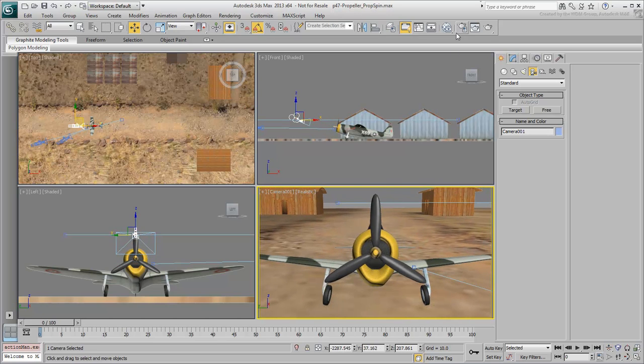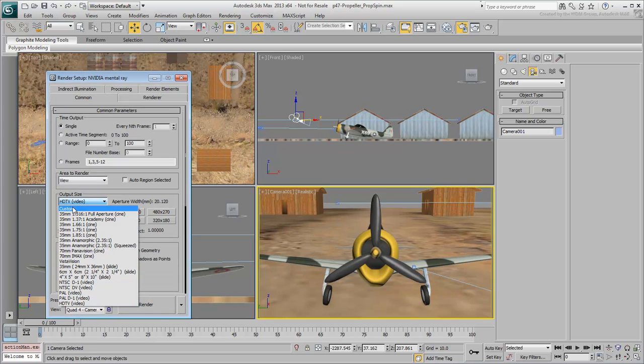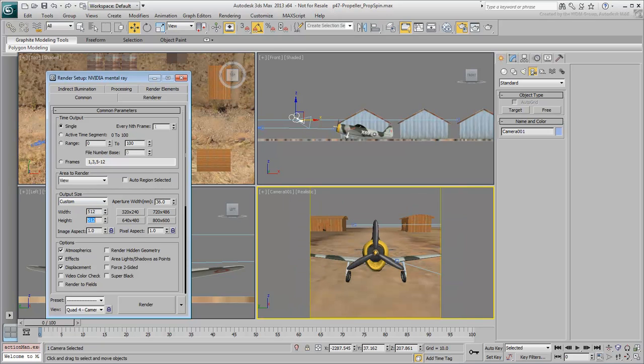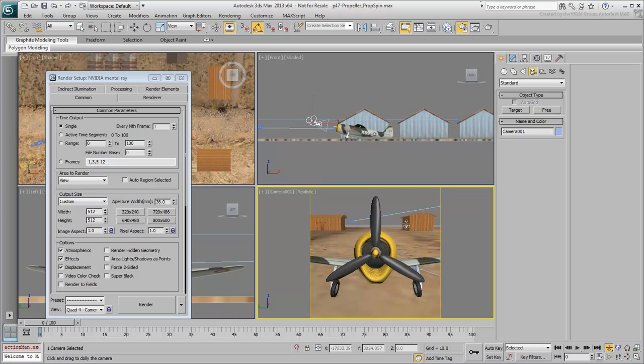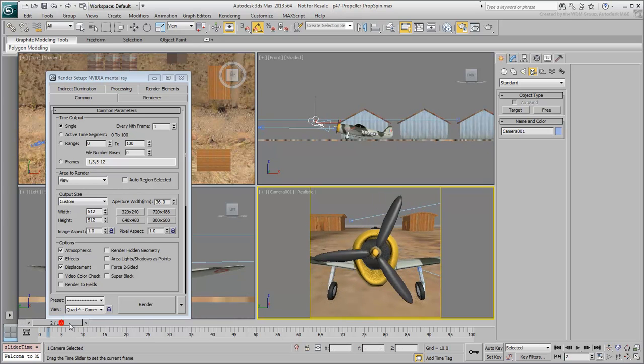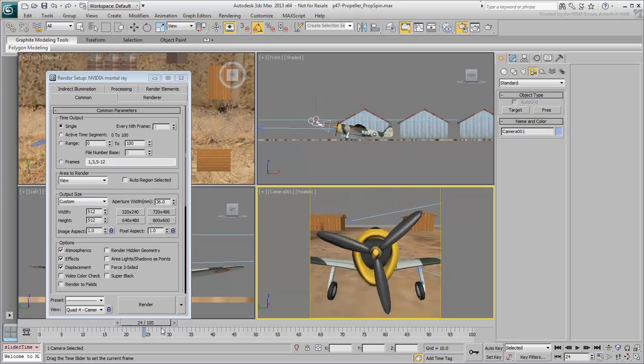Next, go to the Render dialog and set the output size to a custom 512x512 resolution. Now adjust the dolly until the propeller fills the space defined by the safe frames, without going over. Scrub the animation to ensure all three blades are never outside the yellow borders.